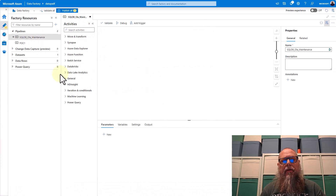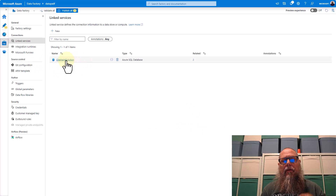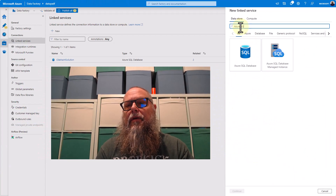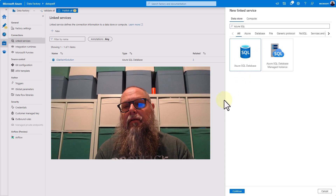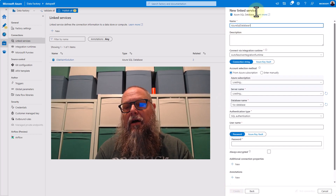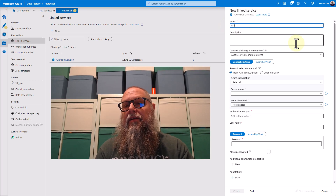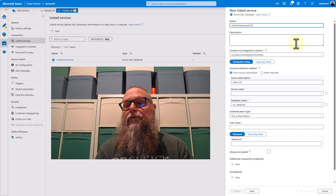Let's pop over to Azure Data Factory. You can see here I've started creating a SQL DB Ola maintenance solution. I wanted to show you how to create a linked service. We're going to type in Azure SQL database. My friend Bradley Ball also did a great job of showing how to parameterize these within your environment.